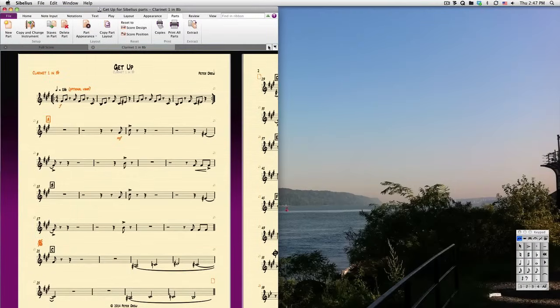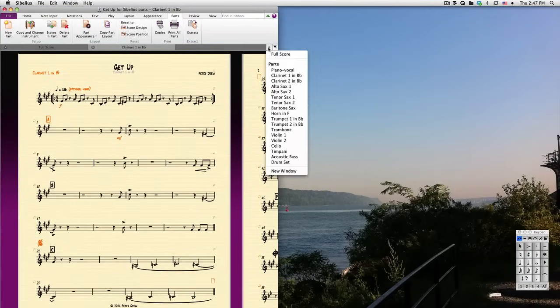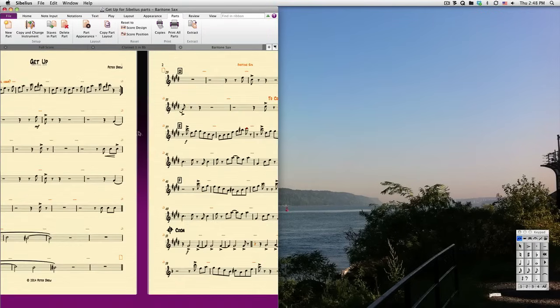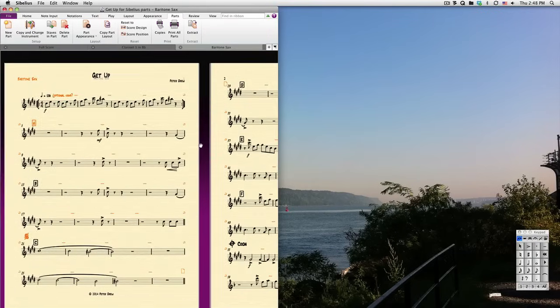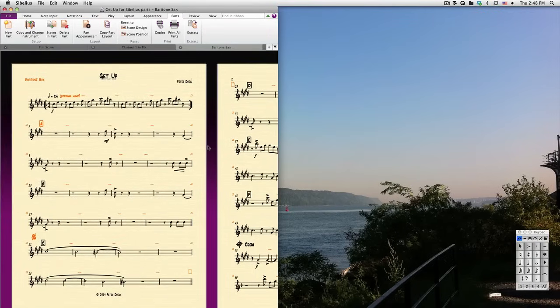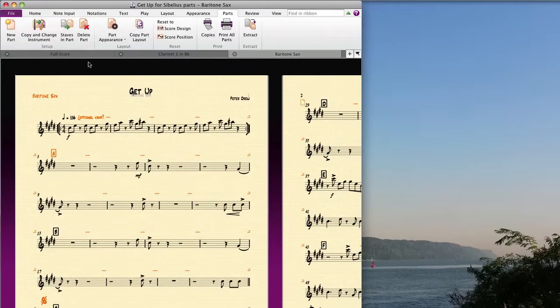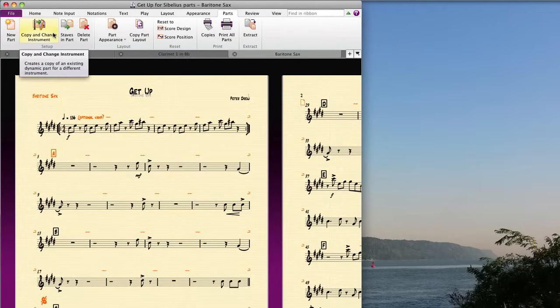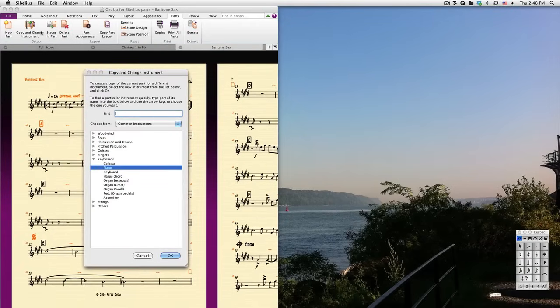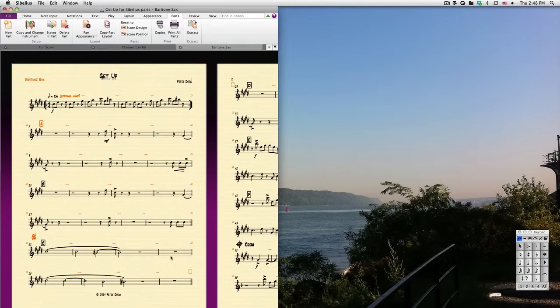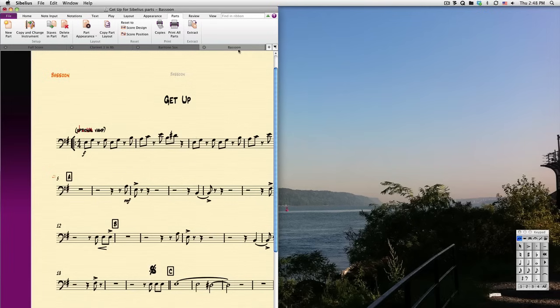OK, so let's say your baritone sax player is ill, but you have a bassoonist waiting around with nothing to do. However, the bassoonist reads bass clef at concert pitch, not treble clef, a major 6 plus an octave higher than concert pitch, like the bari sax. You can create a new part based on an existing instrument in your score, without actually adding that new instrument to the score itself. Just have your source part open, and click Copy and Change Instrument. In this case, we'll choose bassoon, and we'll instantly have a new bassoon part that is dynamically linked to the baritone sax part.